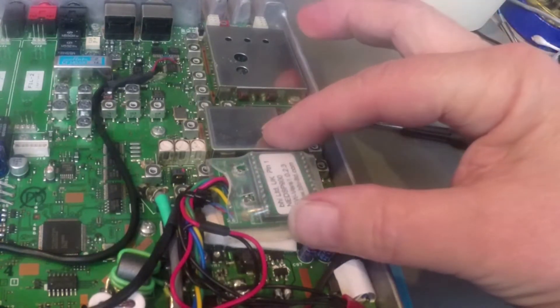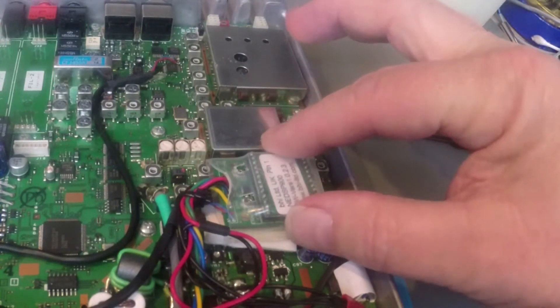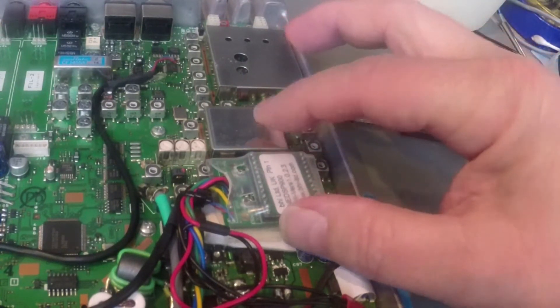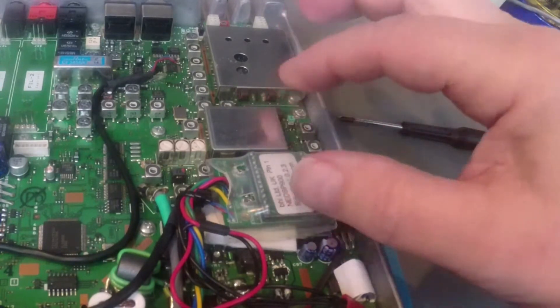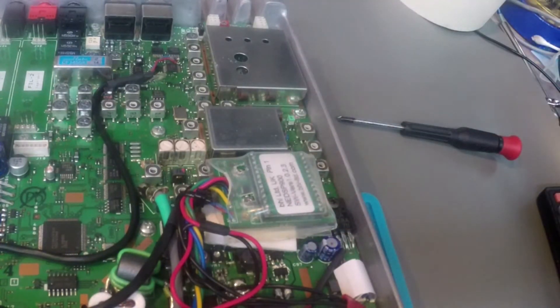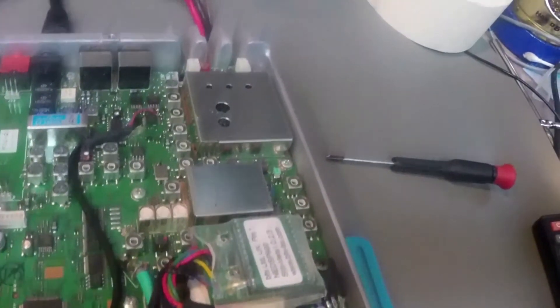The module is held down with double-sided tape, which makes for a very sturdy and simple installation.